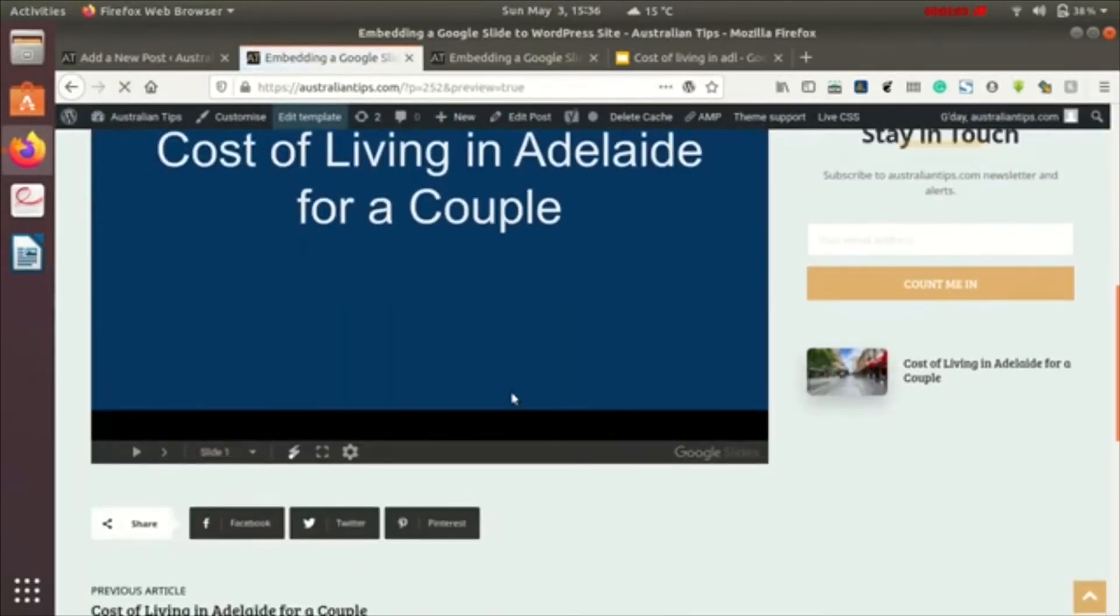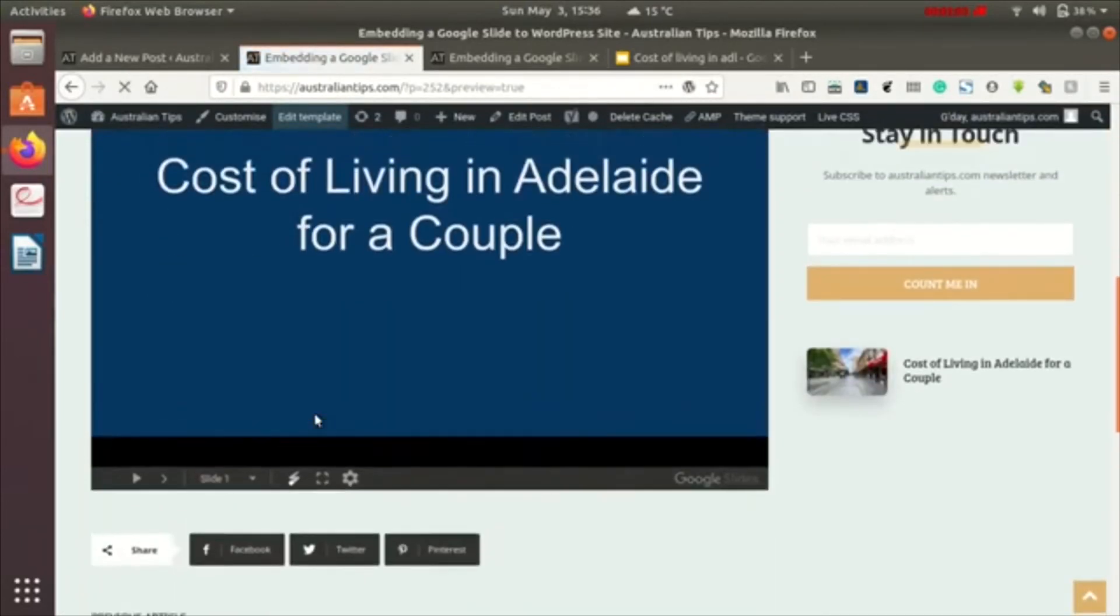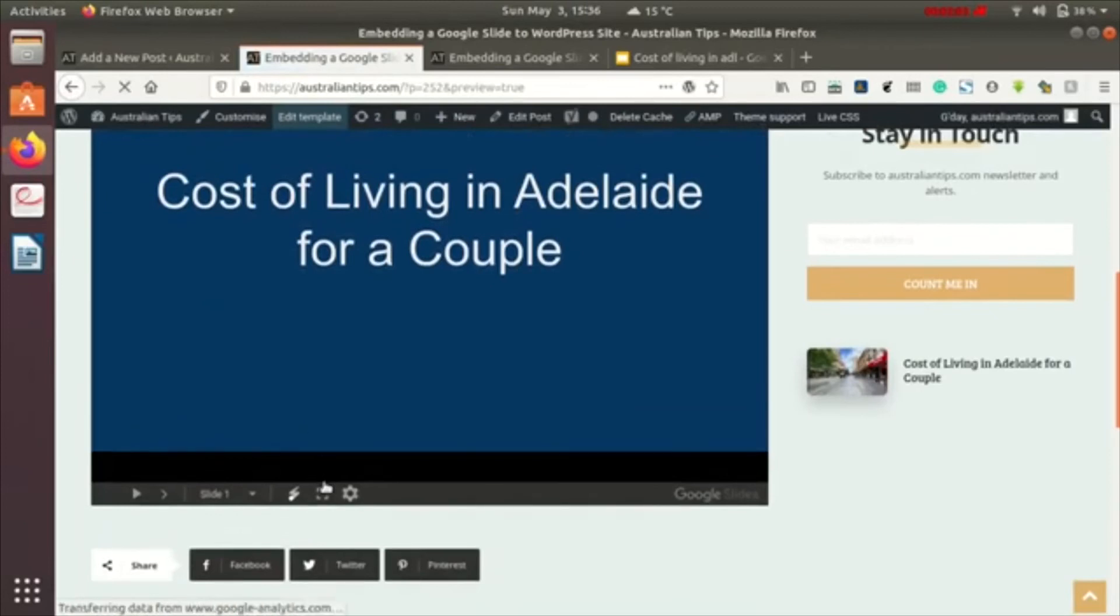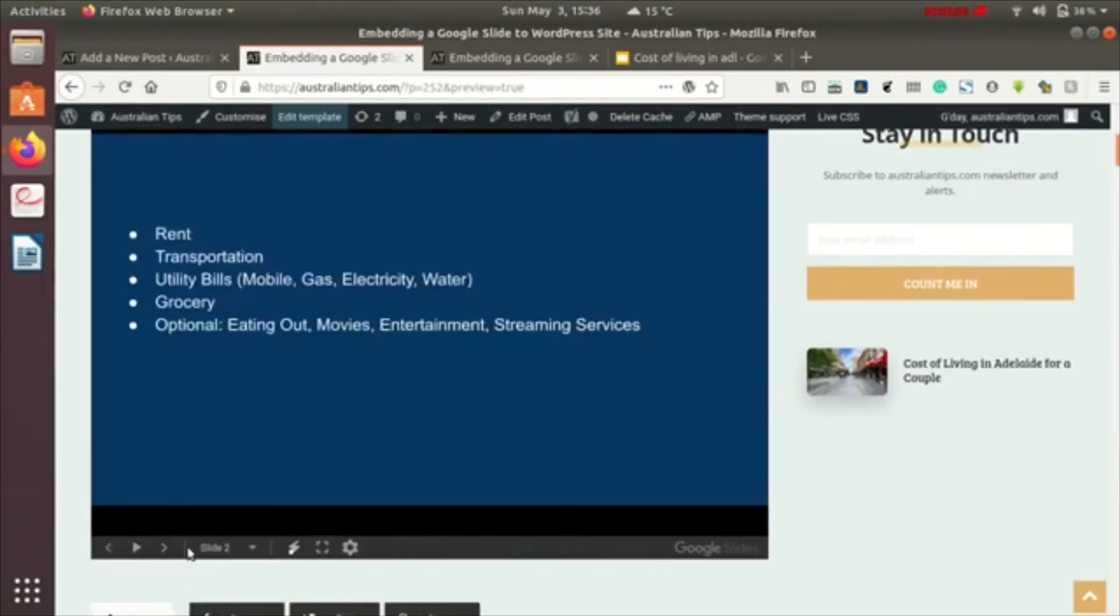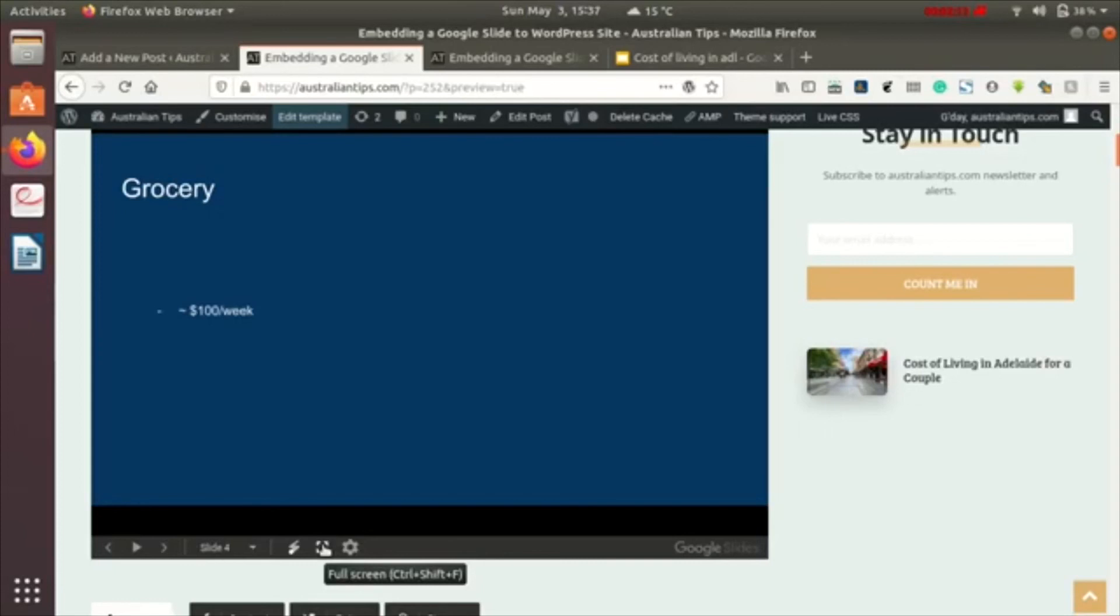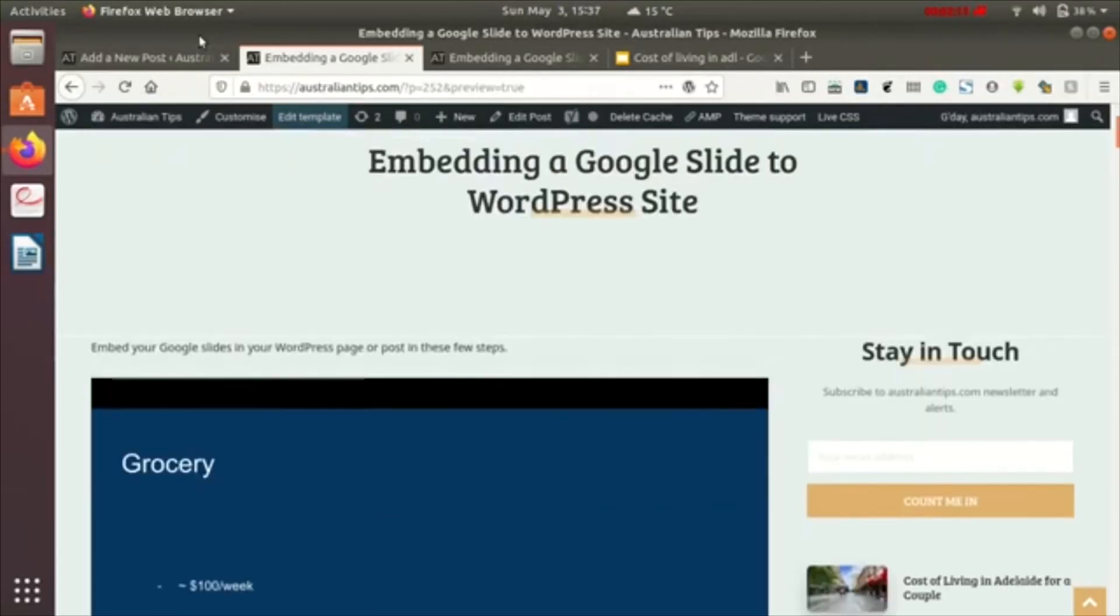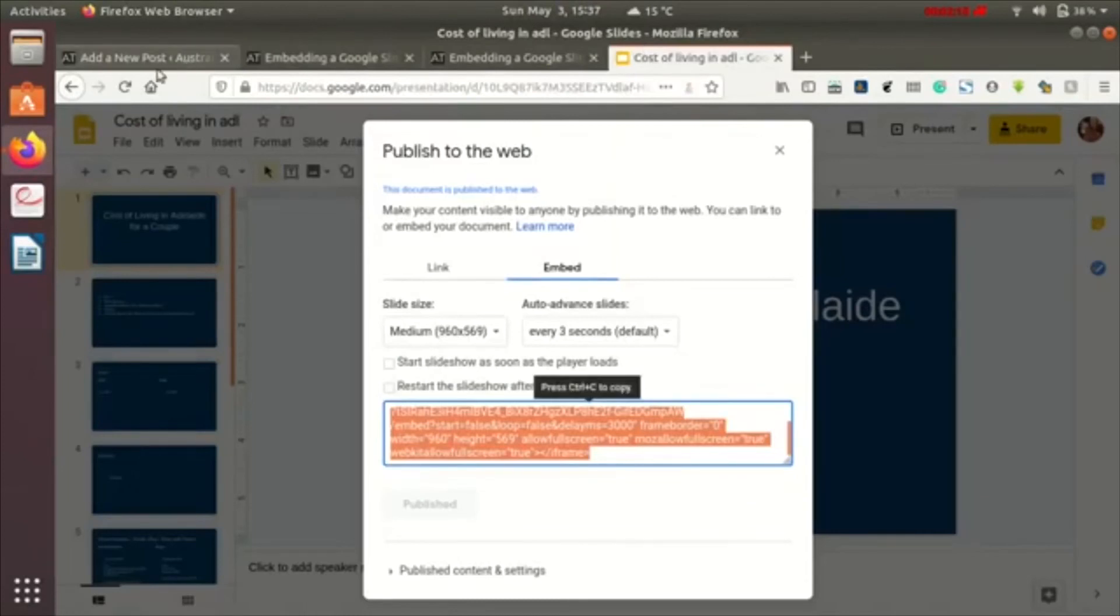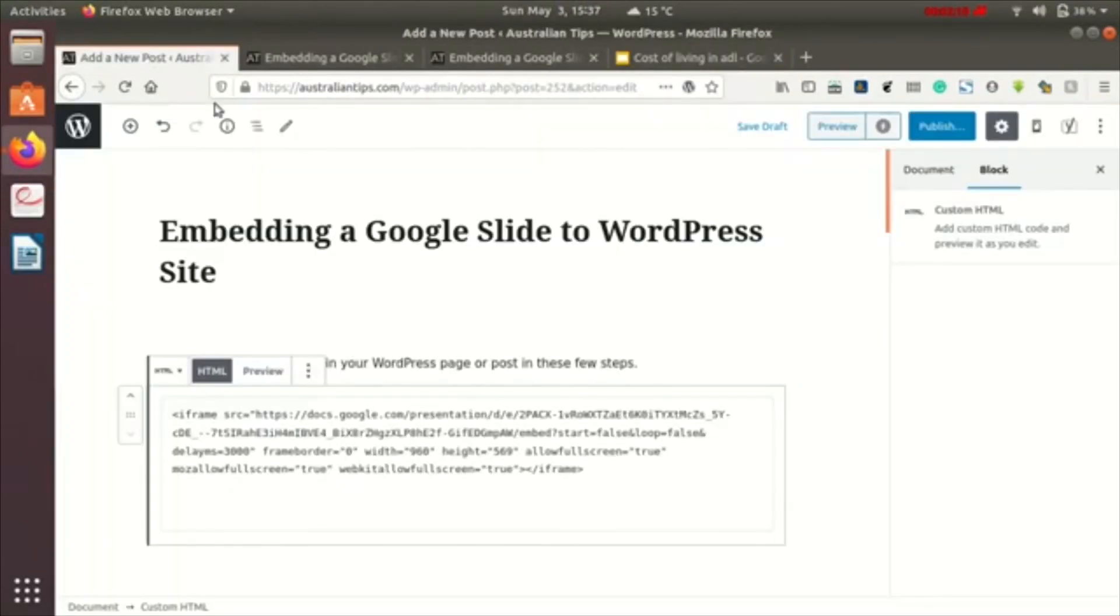You can just control the Google Slides presentation from here, like this. It can be made full screen or likewise. This is how you can embed a Google Slide to your WordPress site in a few easy steps. Thanks for watching, have a good day.